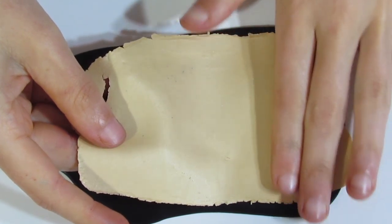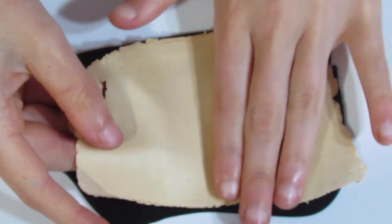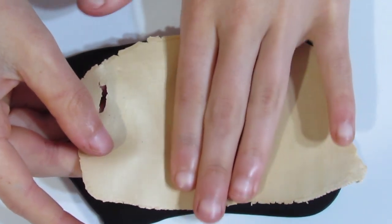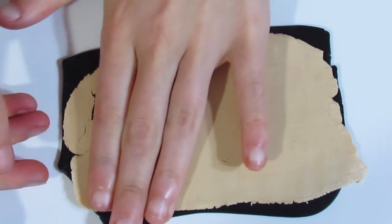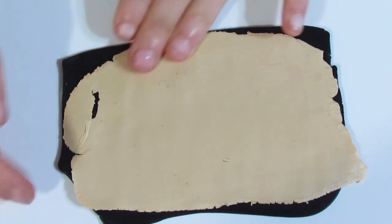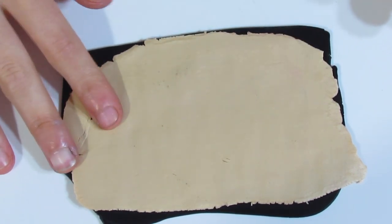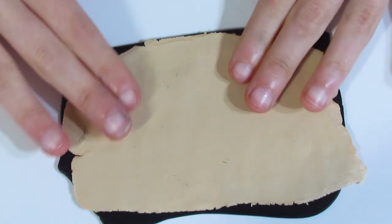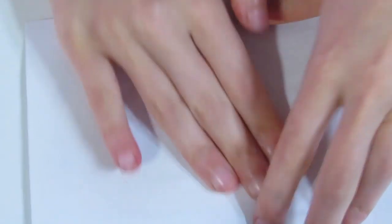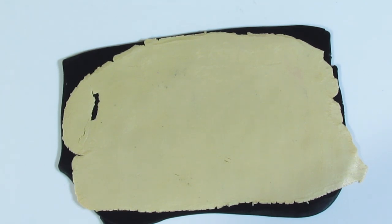So then we're going to take that. And the longer you've left your clay, the drier it will be and the better the crackle will be. But I'd say the minimum is about twelve hours. I'm just going to burnish that onto there.